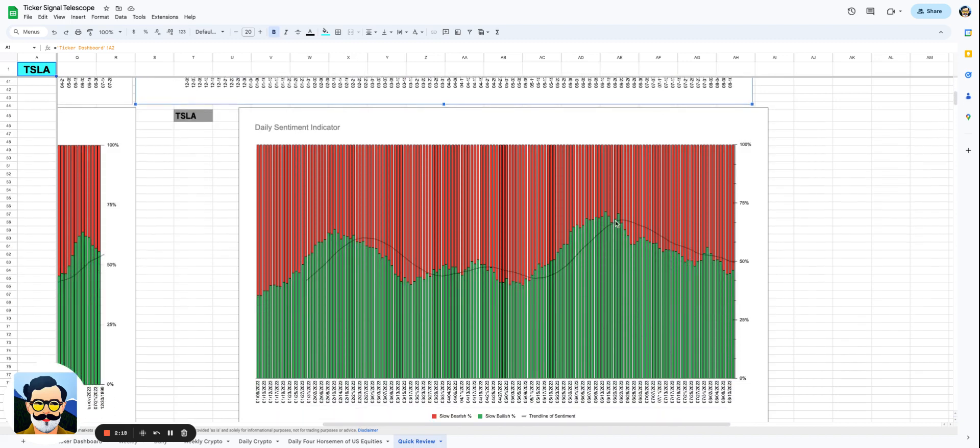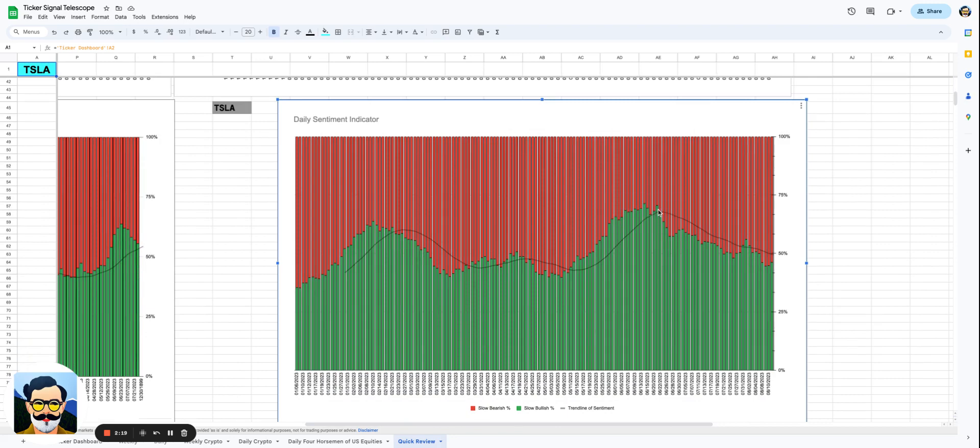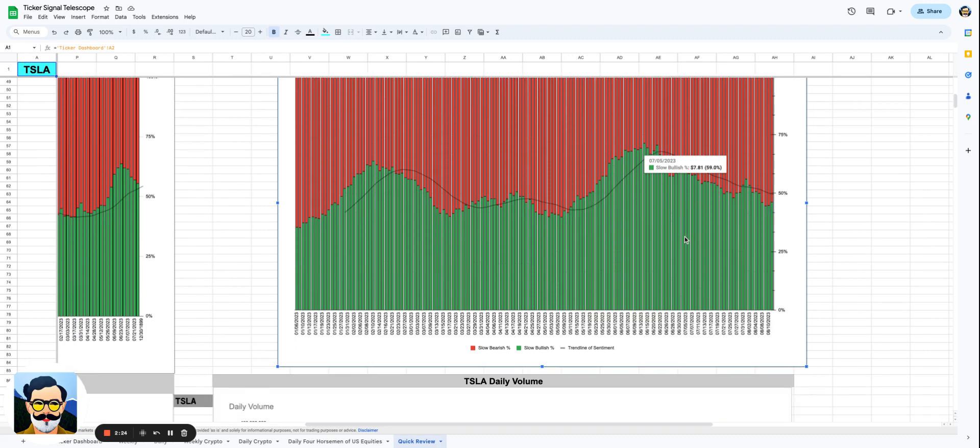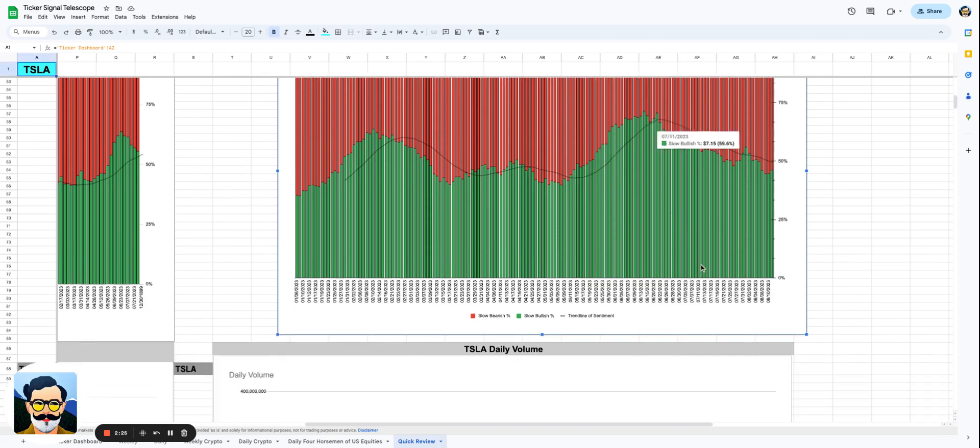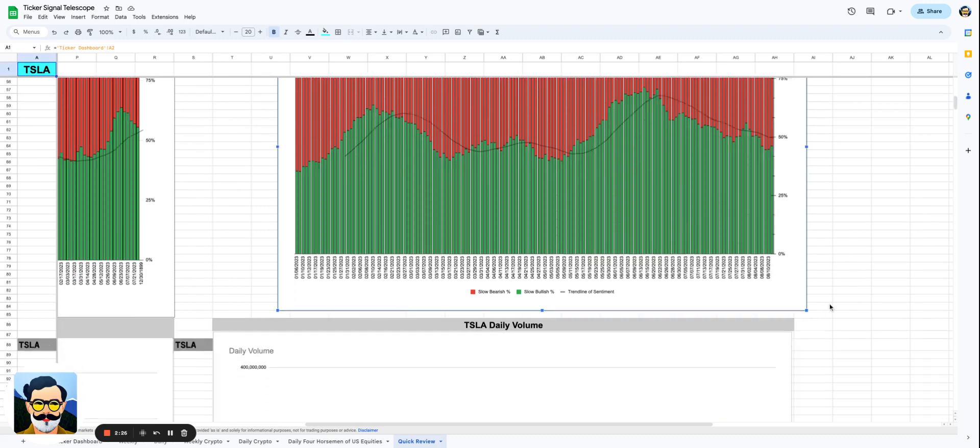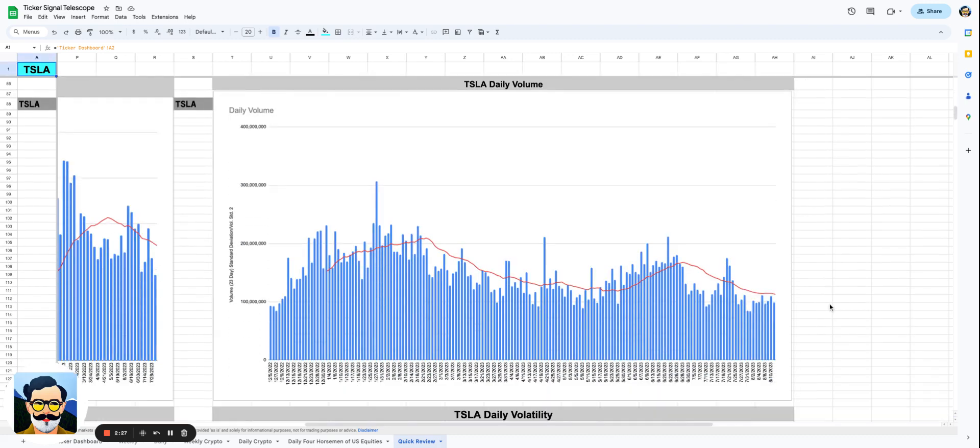And that flow right now for Tesla is just kind of negative. I mean, it has been ever since, it looks like, the end of June. I mean, June 21st—that was the day, at least, that was the peak before we started this transition down to bearishness.